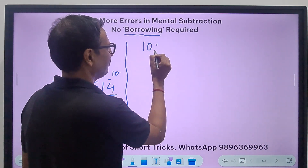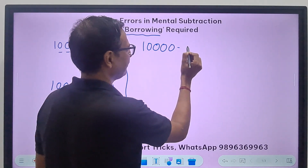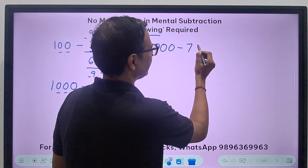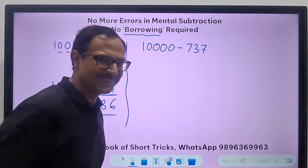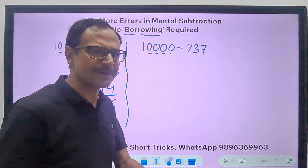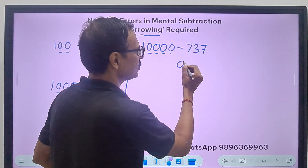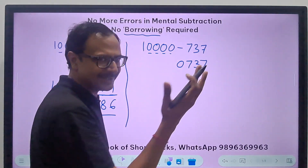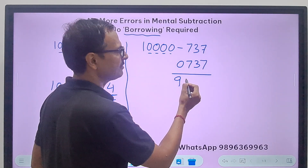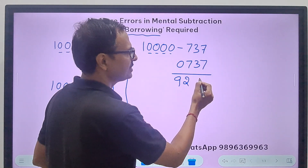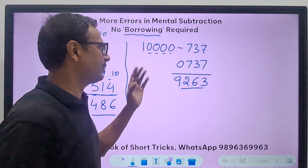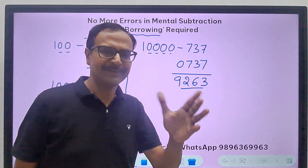Let's have one followed by four zeros and we have to subtract a three-digit number from this — suppose 737. So four zeros here, so I need four digits. Let's convert it into a four-digit number: 0, 7, 3, 7. And now your answer: 9 minus 0 is 9, 9 minus 7 is 2, 9 minus 3 is 6, and 10 minus 7 is 3. Pick up the calculators: 10,000 minus 737 is 9,263.